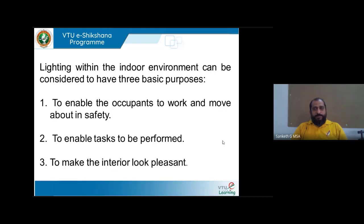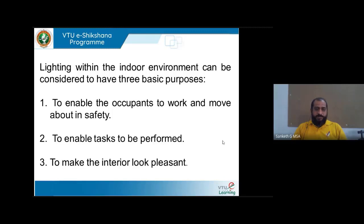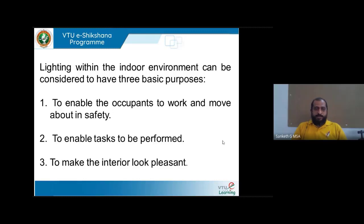Lighting in the indoor environment can be considered for three basic purposes. The first is to enable occupants to work or move in safety — whether in a factory, college, office, or school — ensuring they get enough illuminance or lighting inside a building.